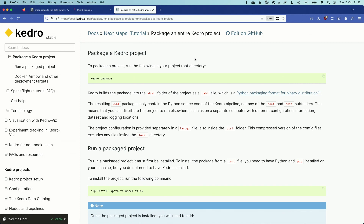When we run the Kedro package command it will produce two files. On one hand it will produce a Python wheel with the .whl extension, which is the standard format for distributing Python packages. It will also produce a tar file that will contain all the configuration of the project. This follows the 12-factor app principle of separating configuration from code, but when we want to run the project as an application we will need to specify where the configuration lives.